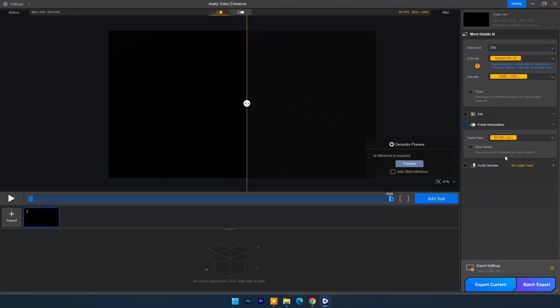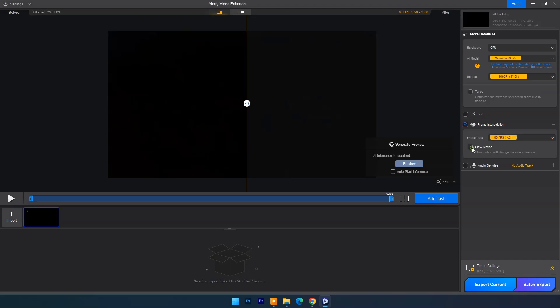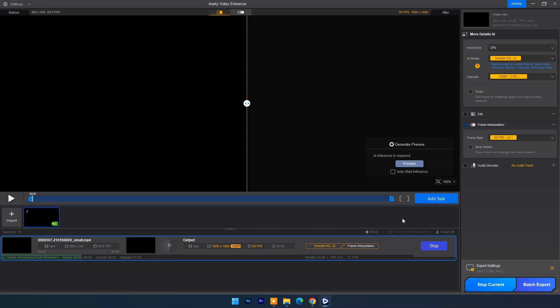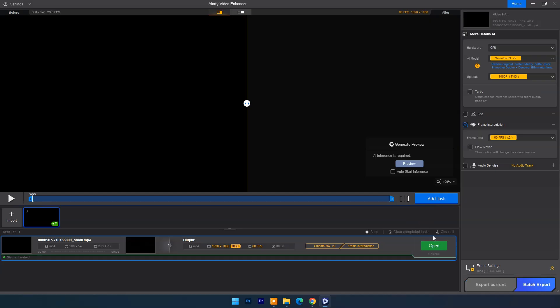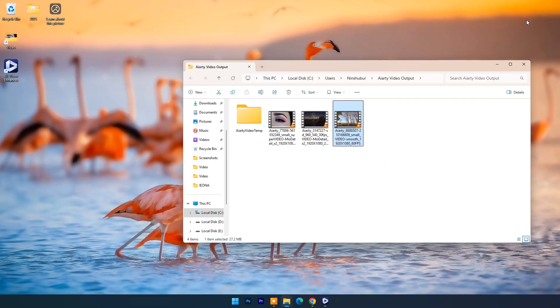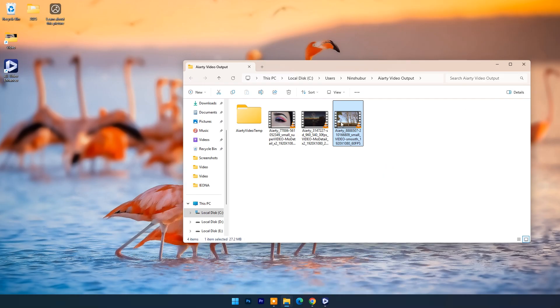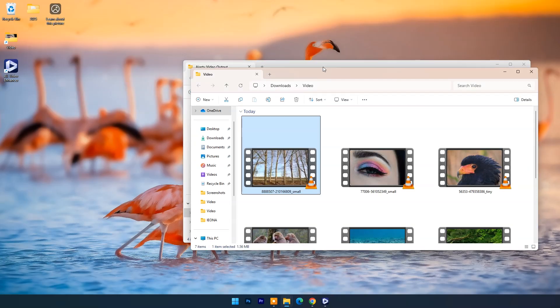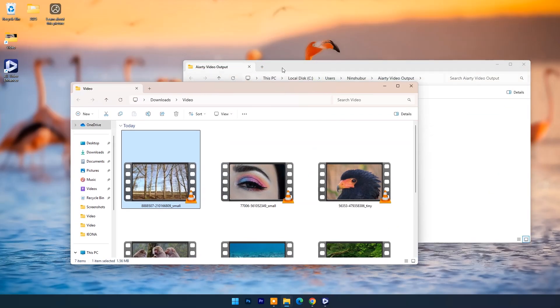You can also choose slow motion means half frame rate or quarter frame rate. But here I will keep 60 frame per second. Now click on export current. Now we can compare input and output results.